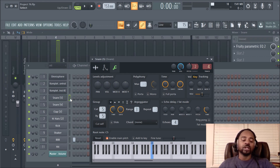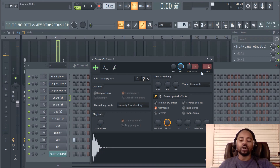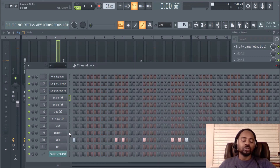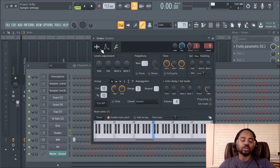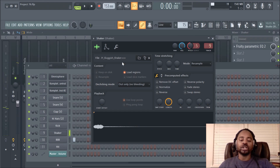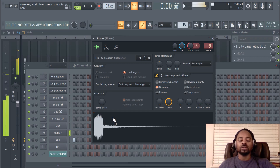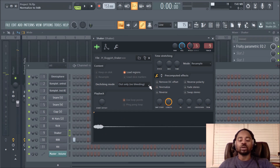The other thing I like in this levels adjustment area — let me choose a different sound. Let's choose the shaker. Notice how low that is — very low shaker. You can always just normalize it; that'll normalize the sound so the highest point is as loud as possible. That's a quick way of doing it.